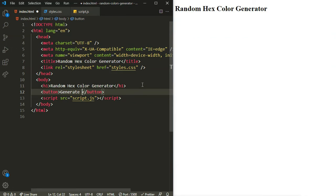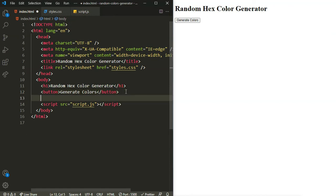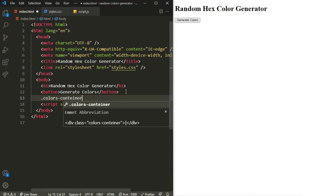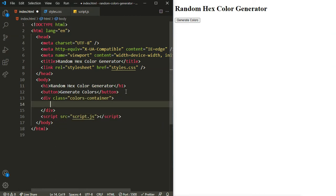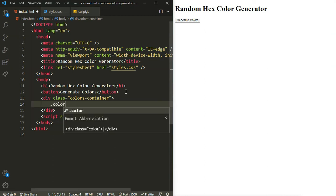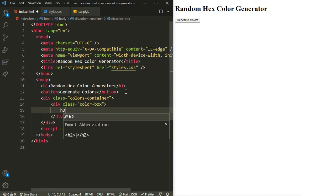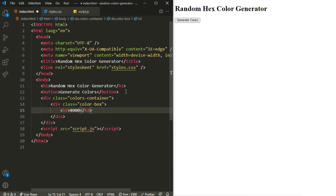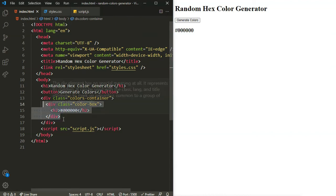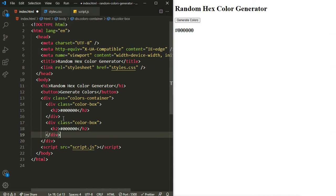Right after the h1 we are going to have our button saying 'Generate Colors'. When I click on this button it's going to generate those random colors. Next I'll add a colors container, and inside the colors container I will have a color box — basically six boxes. Inside each color box we are going to have an h2, initially saying the hex color for black. We'll paste five more of these.